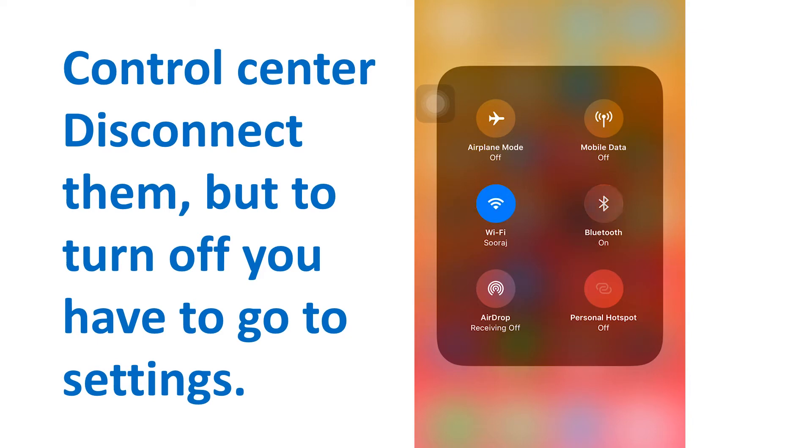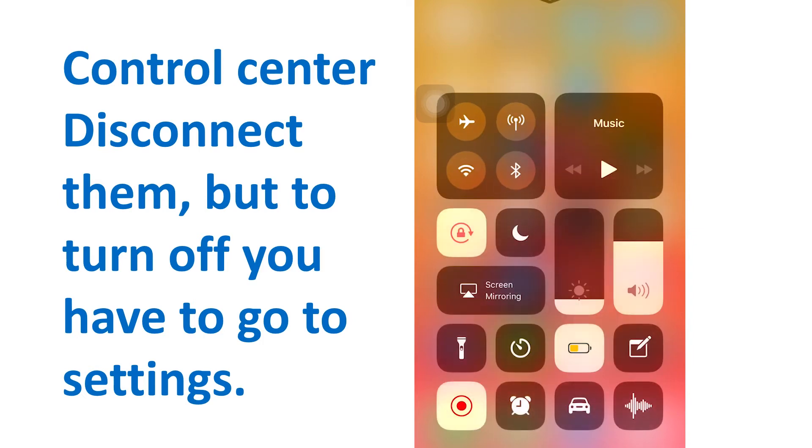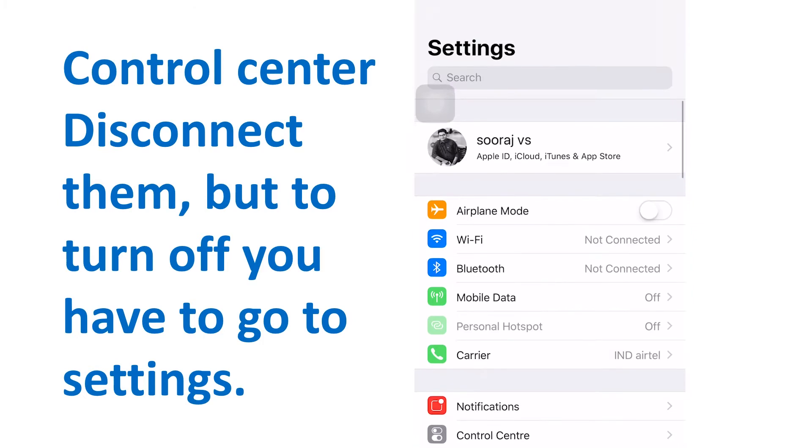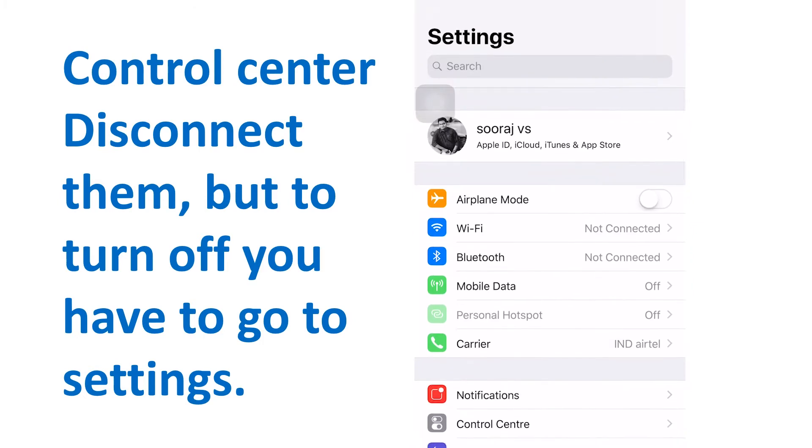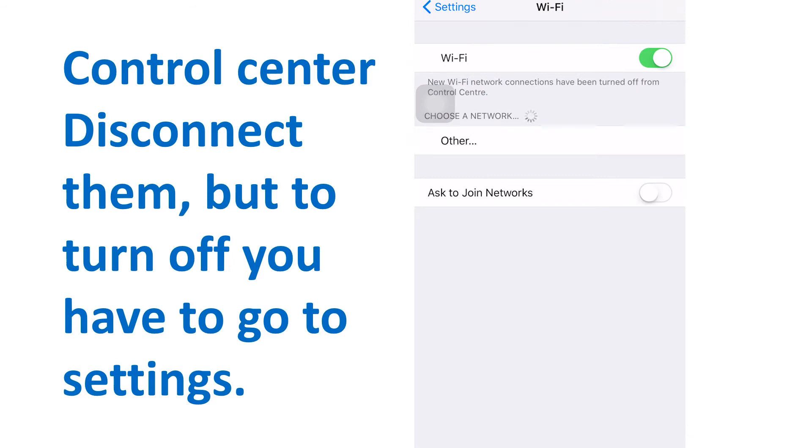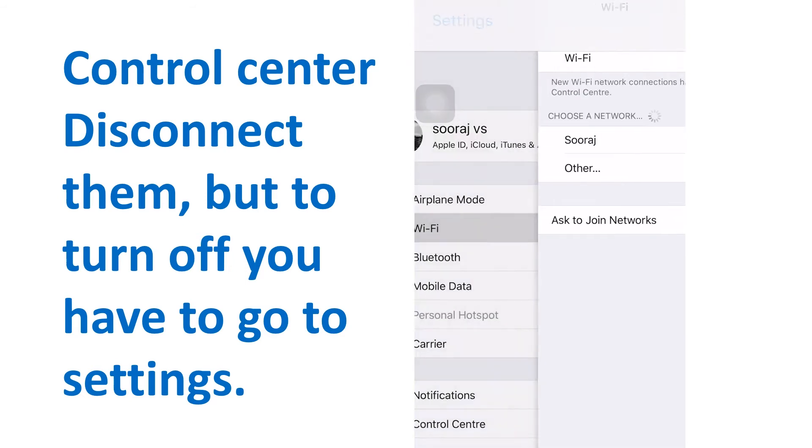In iOS 11, those same toggles are there, but they function differently. Instead of actually turning off the Bluetooth and Wi-Fi radios, they simply disconnect you from the devices and networks.